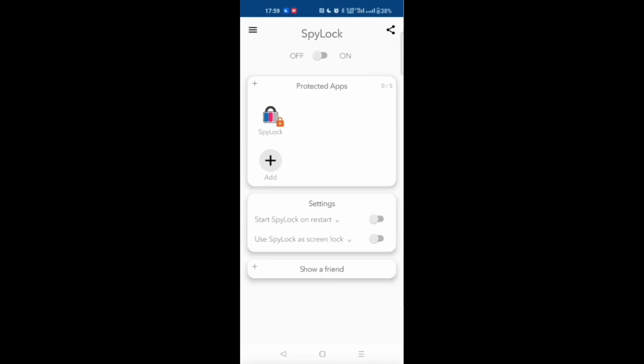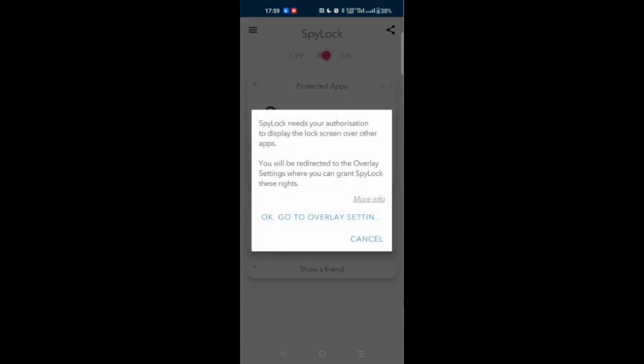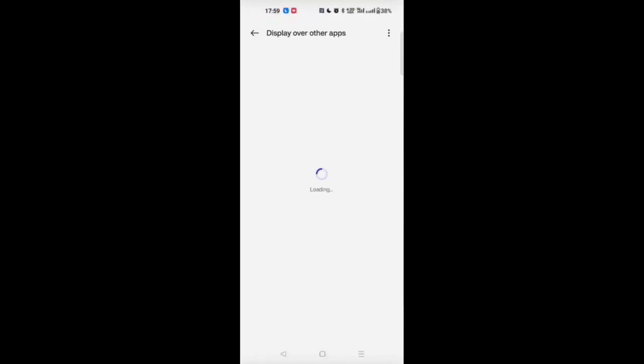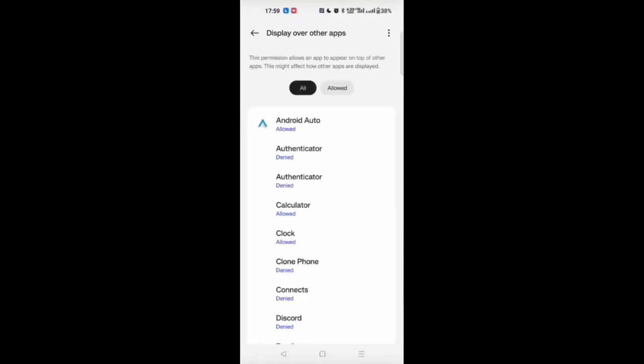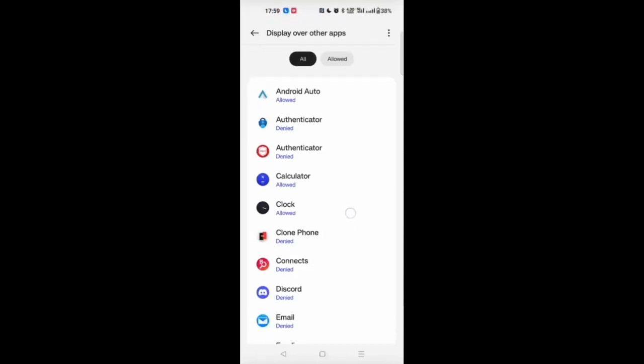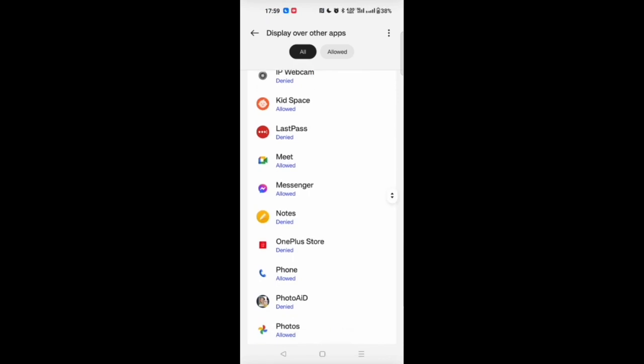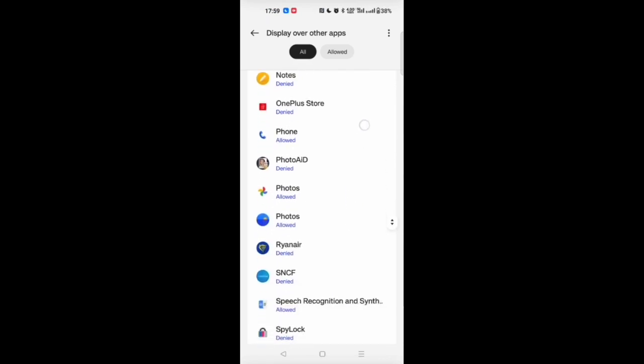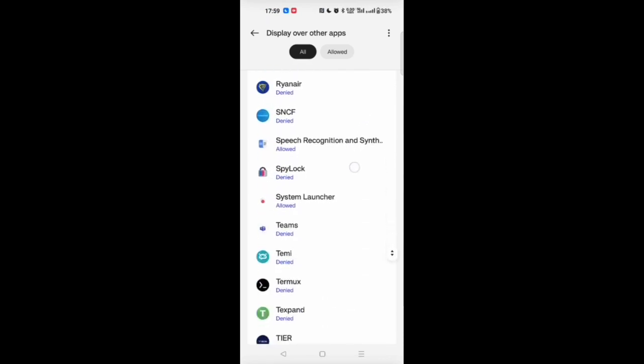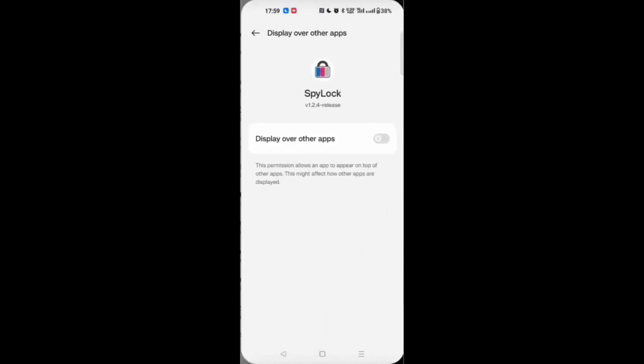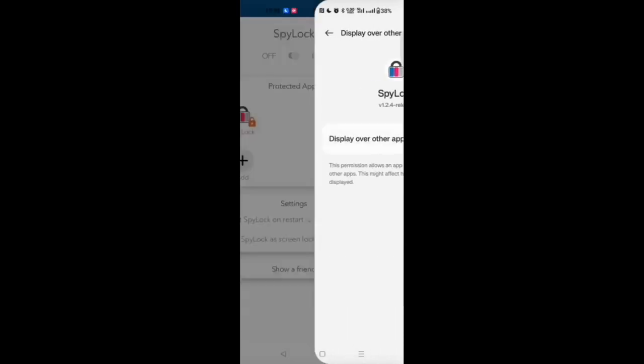When you enter the app you can turn on the SpyLock protection, which asks you to set some permissions for your app to be allowed to display over other apps.